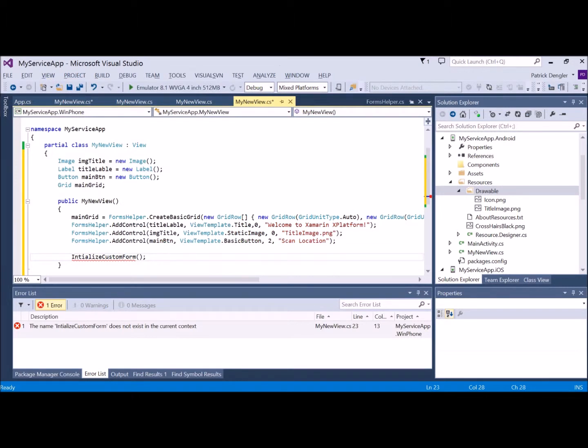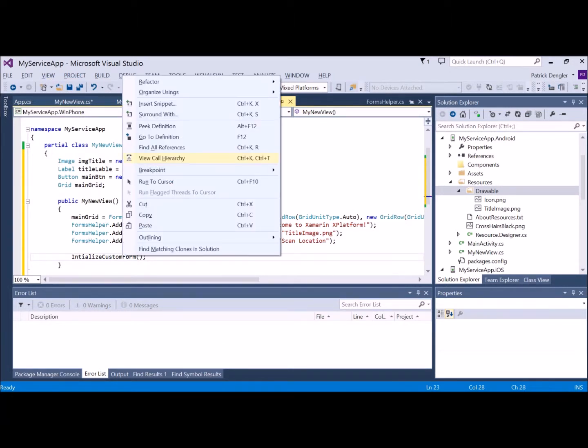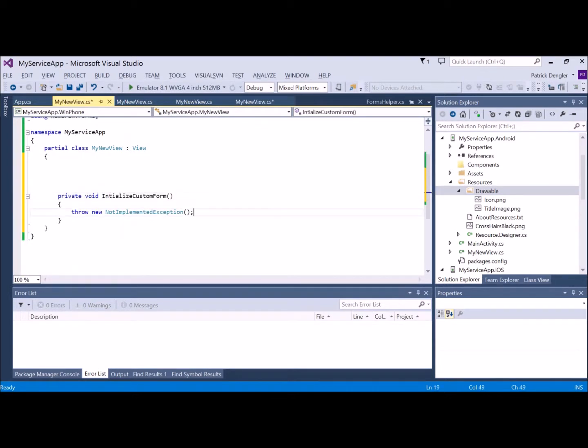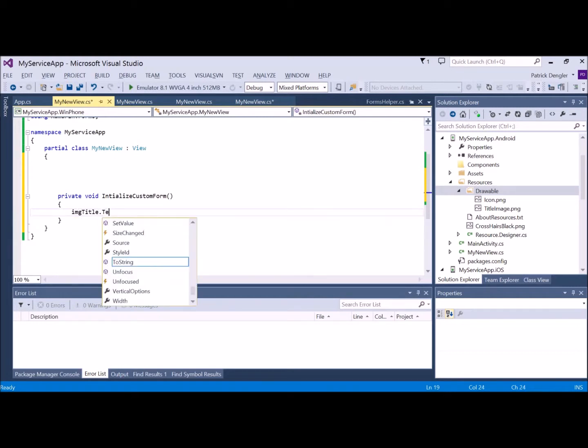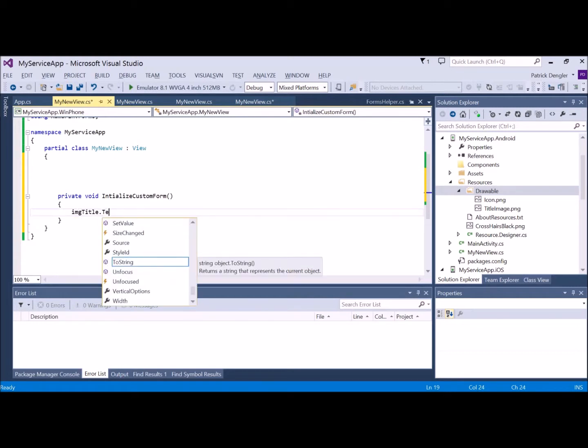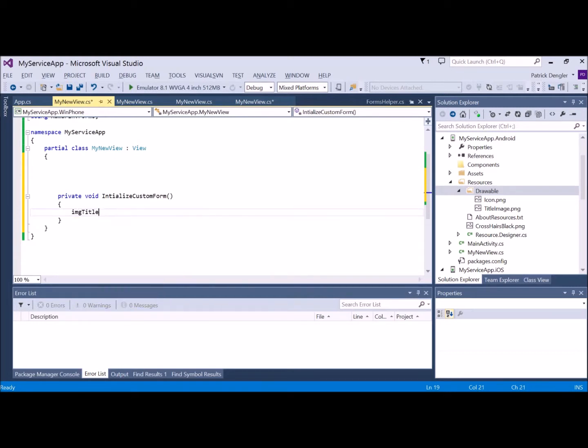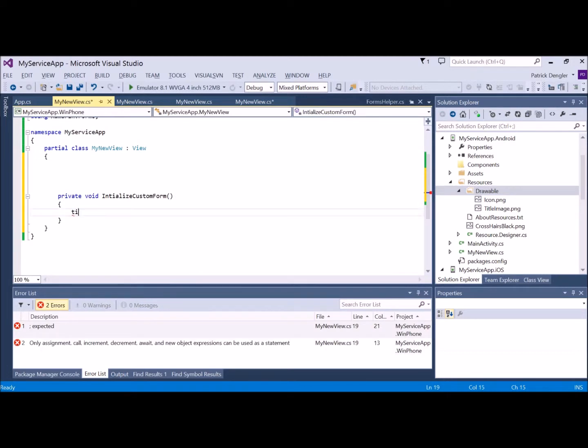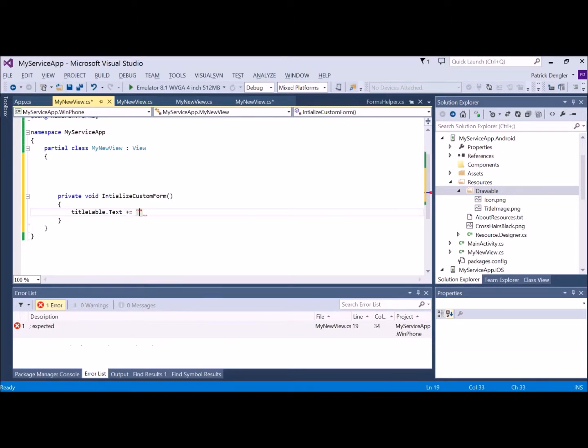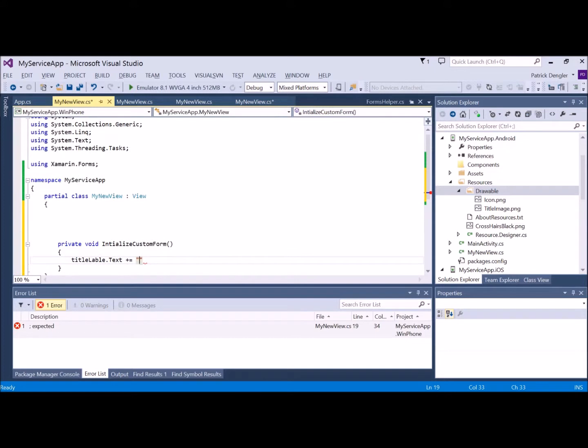This is the reason for the partial class. I'm going to stub out a function for initialize custom form. This is always fun, generating the method stub and figuring out where Visual Studio decides to put it. In this case, it looks like it's in the Android.